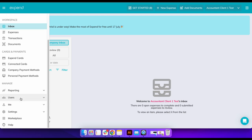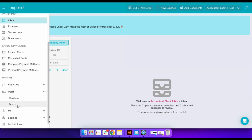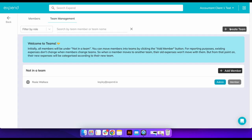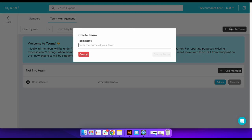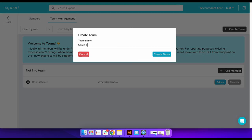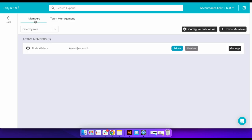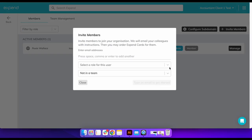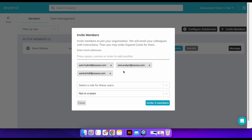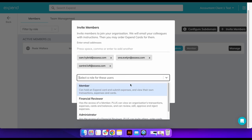In the users section, select team management, then create team. Enter the team name, then click members, invite members, and you can copy and paste up to 50 email addresses at a time to invite members to this client's Expend account.